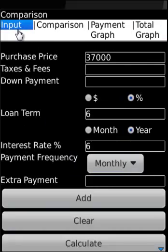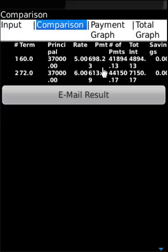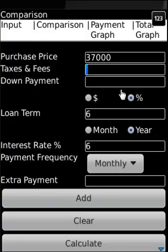So what we have seen is how to compare two or more loans. Here you could add more data points — taxes and fees, and down payment, which can be supplied as a percentage or actual dollar amount.